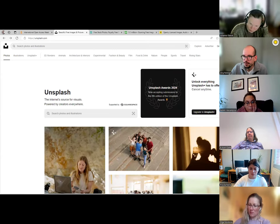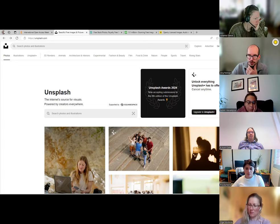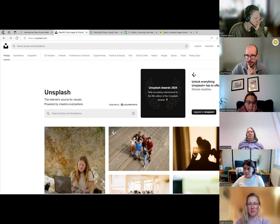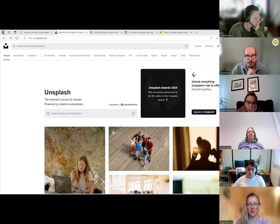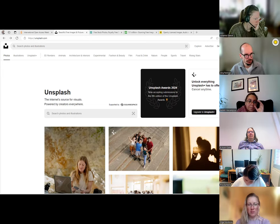Quick question — are there videos too? Yes, I'm sure there are, and there are probably other similar picture sites. If you know any, share them in the chat or in the community space. Here we don't have to worry about licenses — we can just download and reuse images, and we're legally allowed to do so.